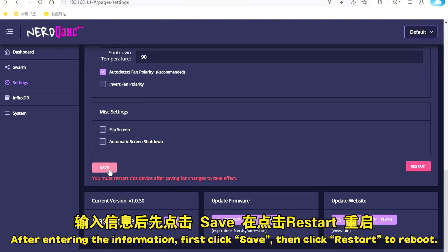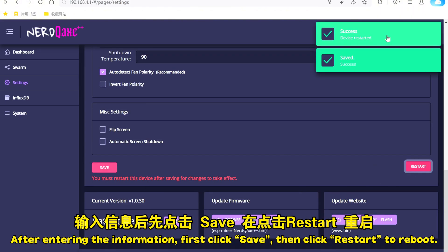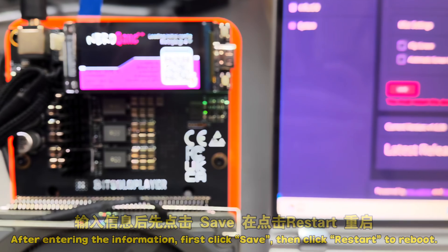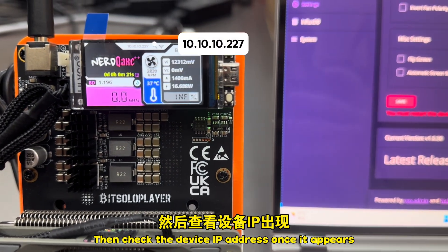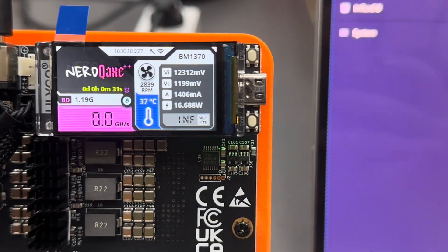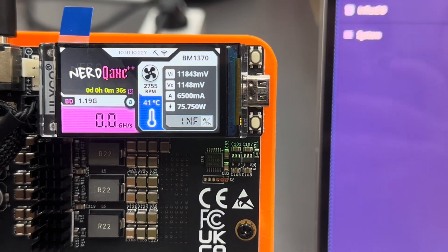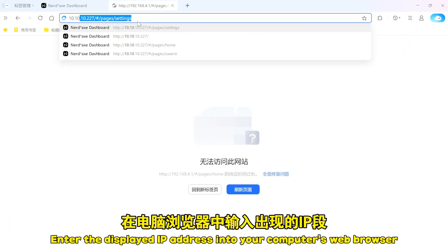After entering the information, first click Save, then click Restart to reboot. Check the device IP address once it appears and enter the displayed IP address into your computer's web browser.